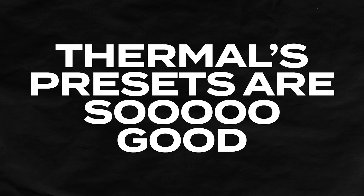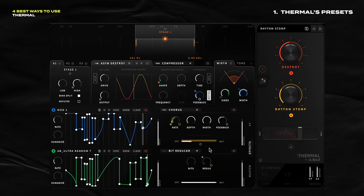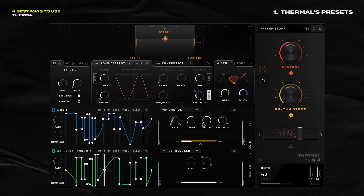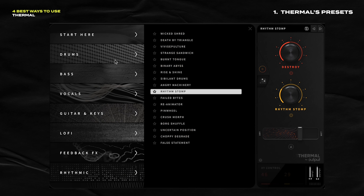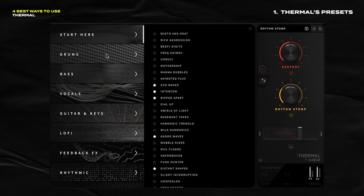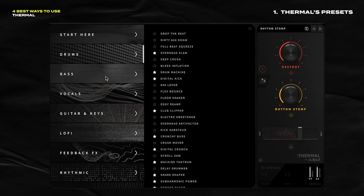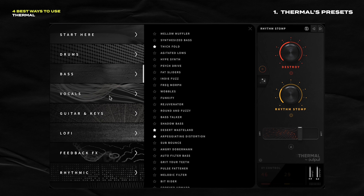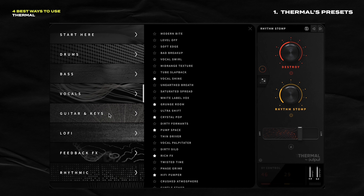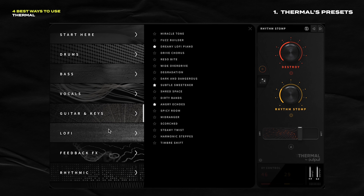The presets in here are so good that you can just use them and call it a day. There's a ton of depth to Thermal, so building something from scratch could take a while. Luckily, Output has given us loads and loads of presets divided up into different categories, and these presets are really, really good.